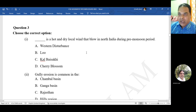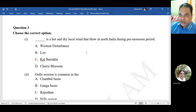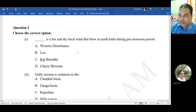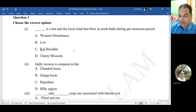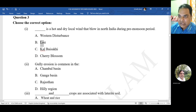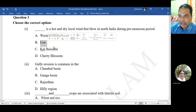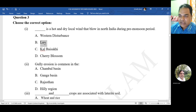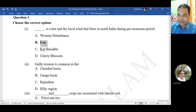Choose the correct option: dash is a hot and dry local wind that blows in north India during the pre-monsoon period. The options are A, B, C, D. The correct option is B - Loo. Loo is the correct answer.